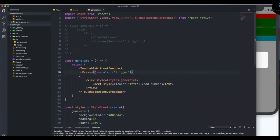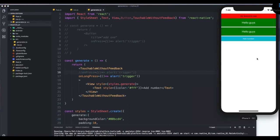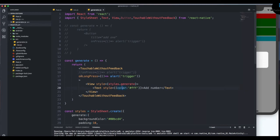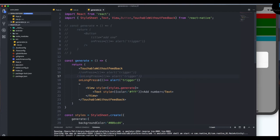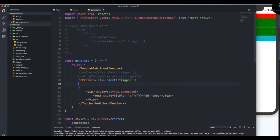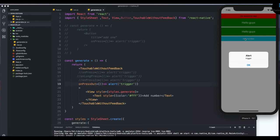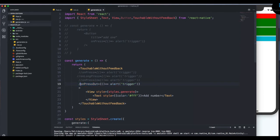You get a lot more properties with TouchableWithoutFeedback. You can use onLongPress — that waits for a long press, so if you just tap nothing happens, but if you press and hold it triggers. There's also onPressIn, which fires as soon as you start pressing the button. Then there's the opposite: onPressOut, similar to what we have on the web — nothing happens when you start pressing, but as soon as you release the finger it triggers.